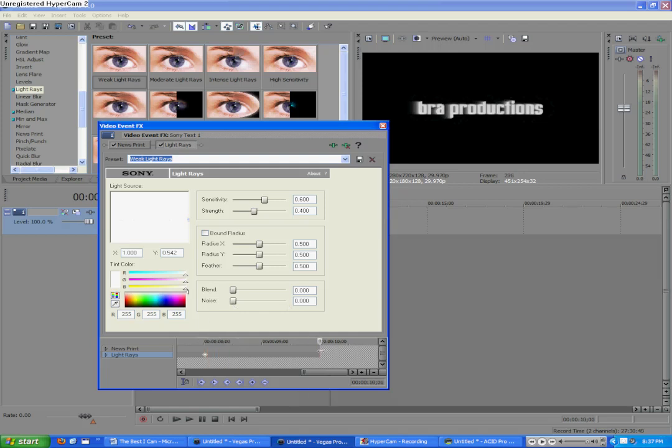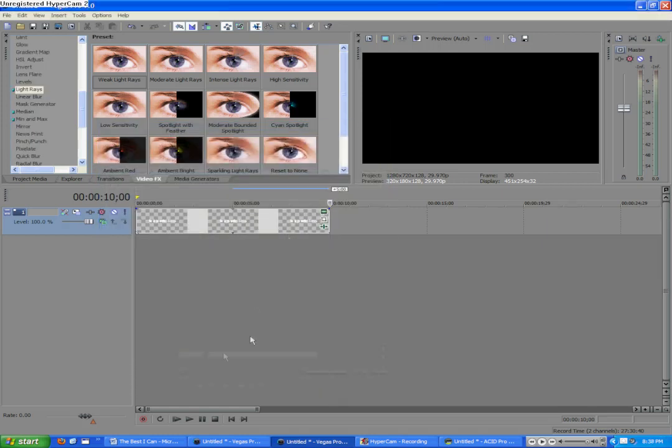And then we will, from the remainder, from 8 seconds to 10 seconds, we'll bring the strength down to 0. So it essentially goes away.